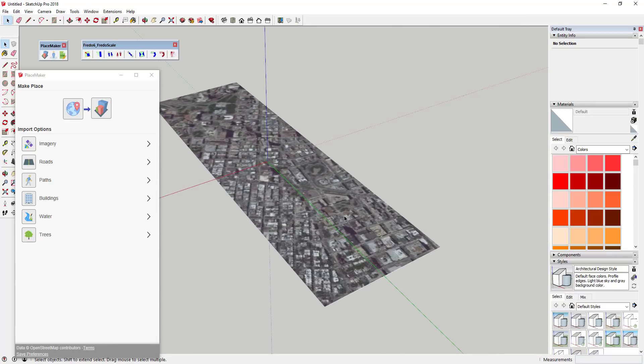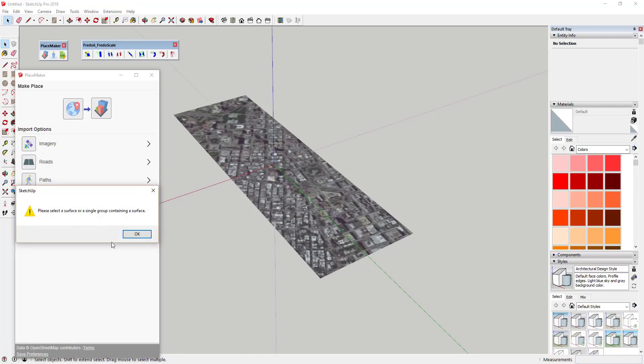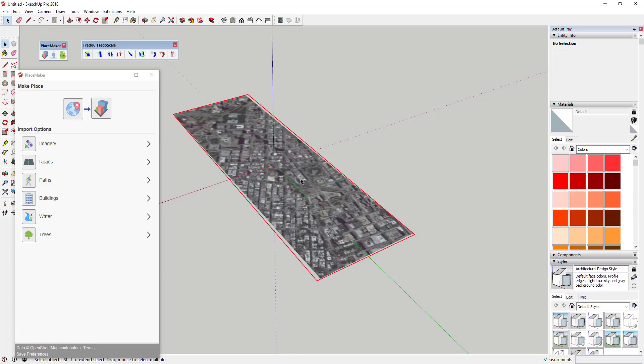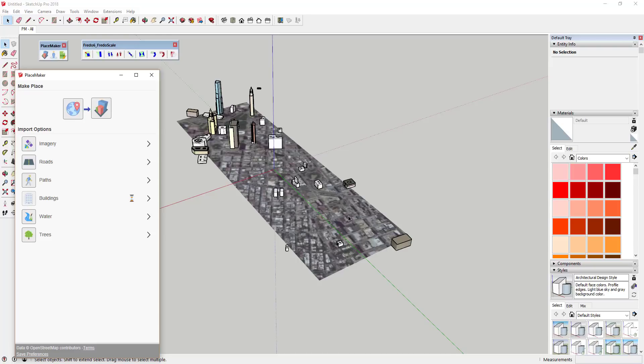We're gonna go ahead and click import area and what that'll do is bring in the map data for this part of New York City. The first thing we're gonna do is bring in the buildings. In order to do that you need to click on this map piece that we just brought in and then just click on buildings. That's gonna bring in all the building data that PlaceMaker has in this area.